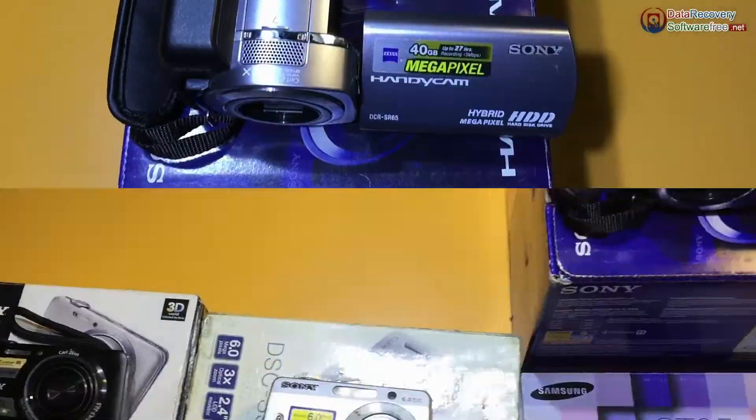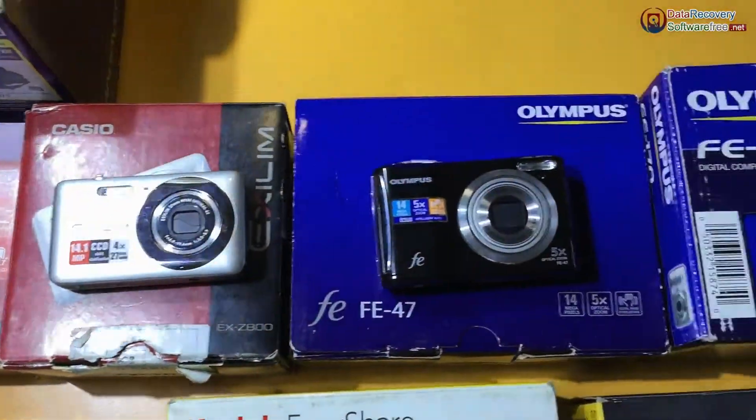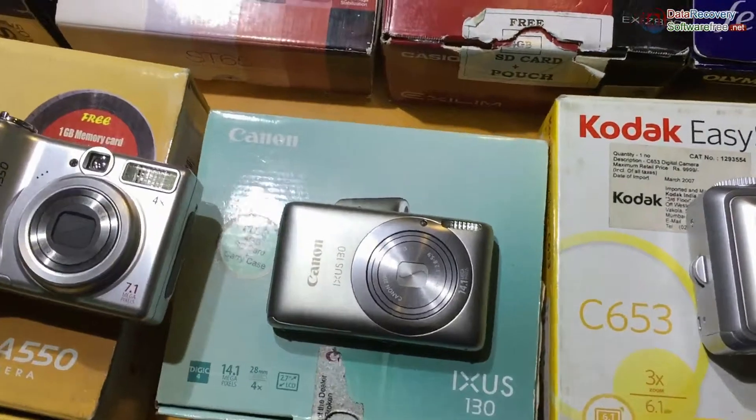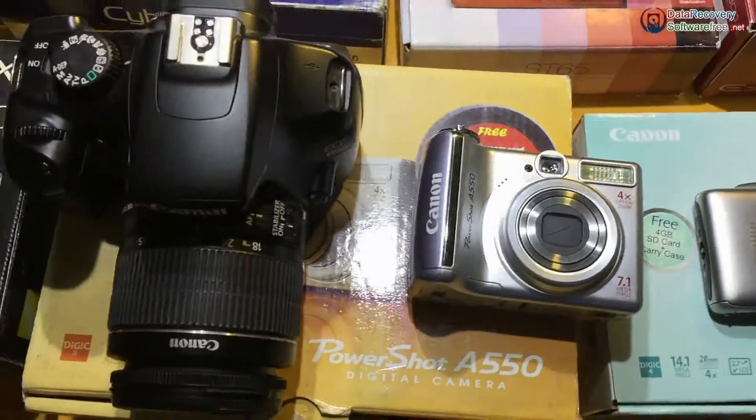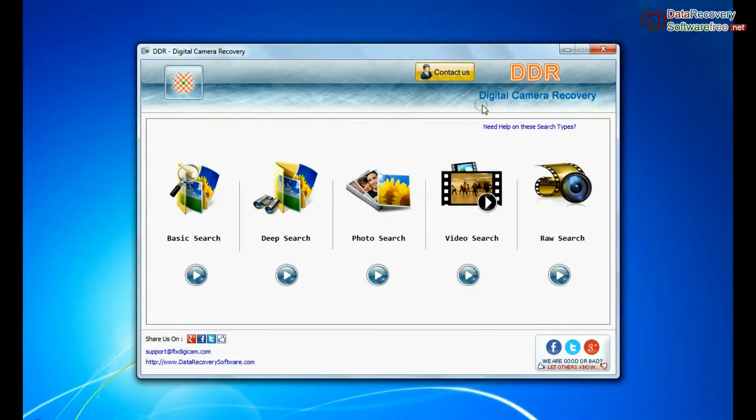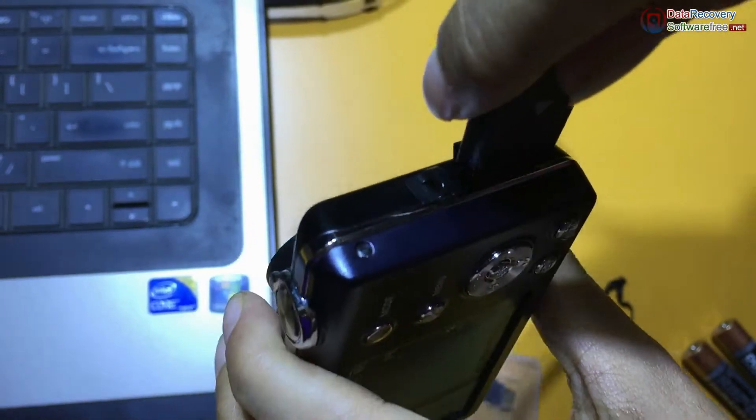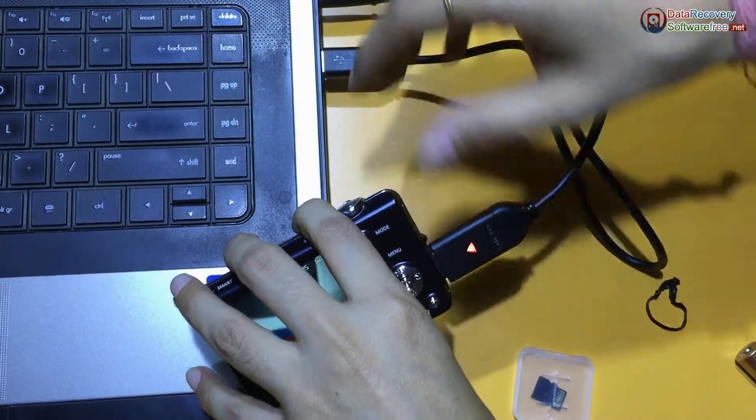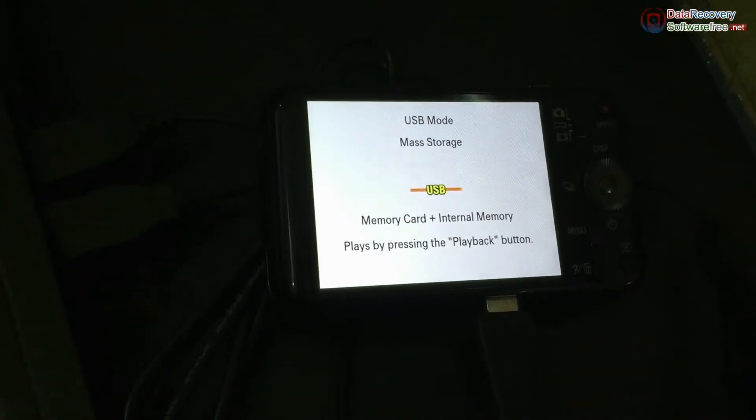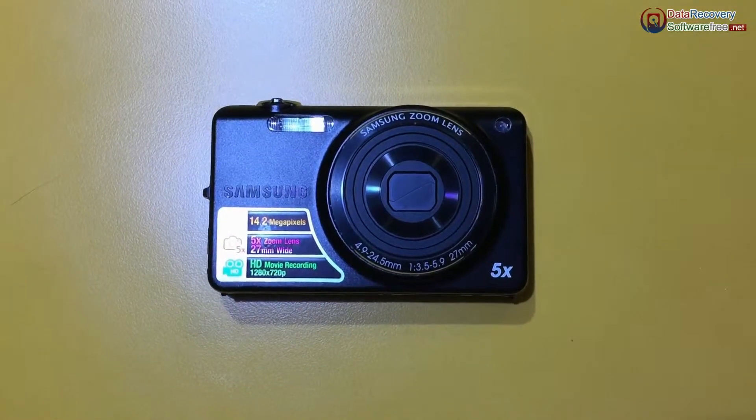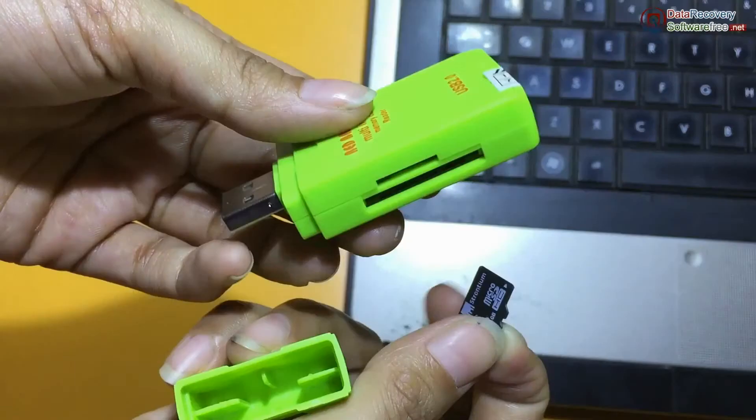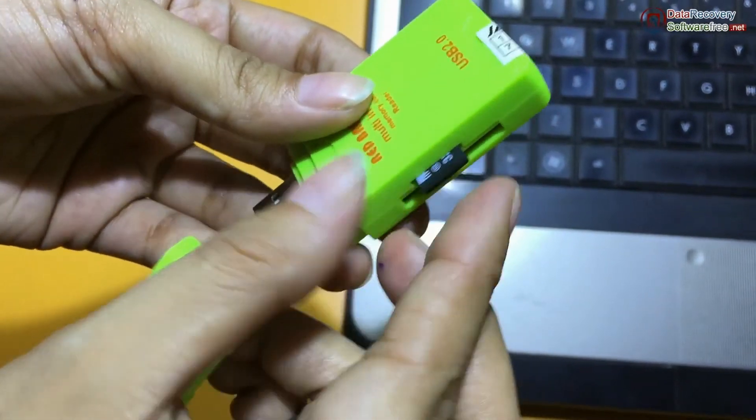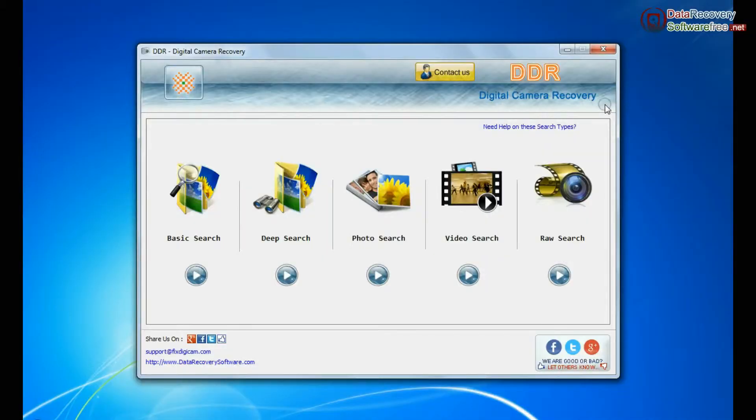Digital camera recovery software restores data from all types of cameras. Run DDR digital camera data recovery software. Connect your Samsung camera to PC in mass storage mode. If your camera is not connected in mass storage mode, connect your memory card to PC.